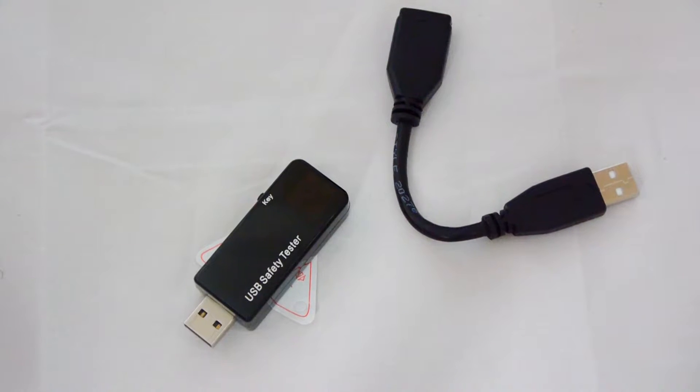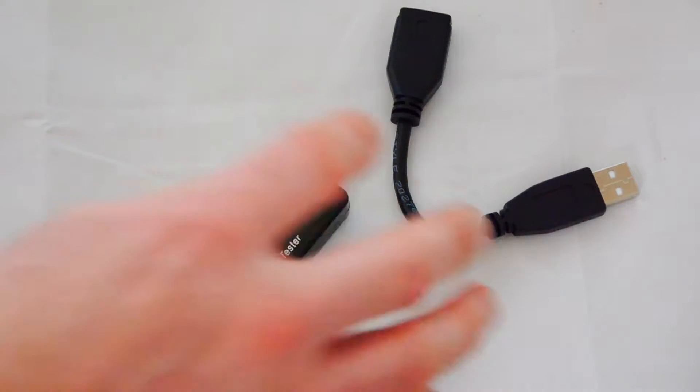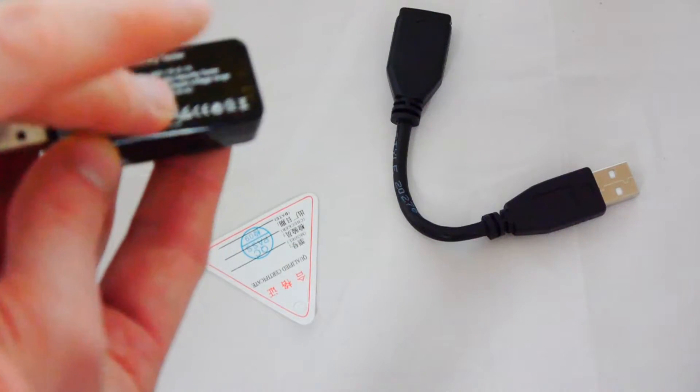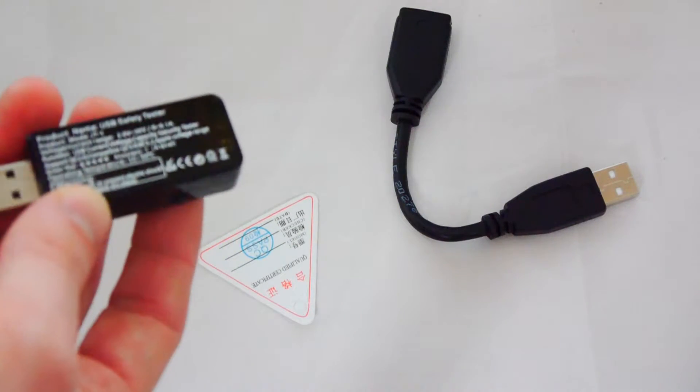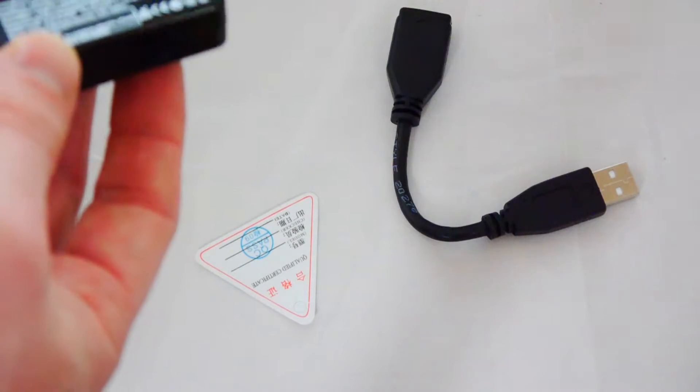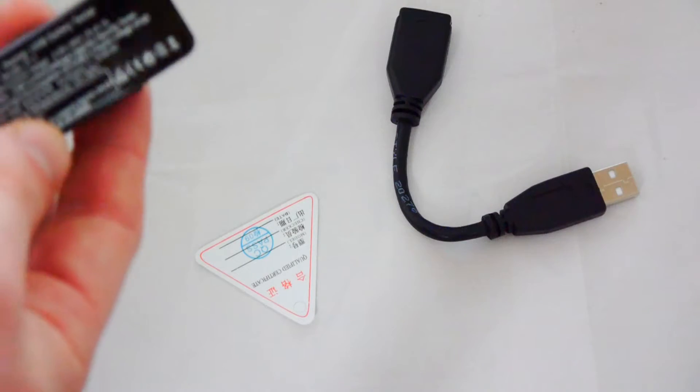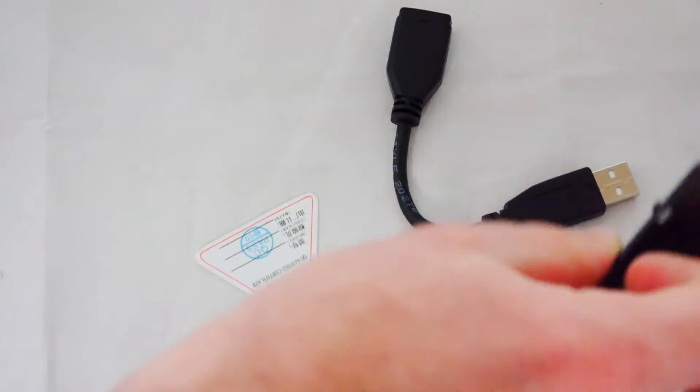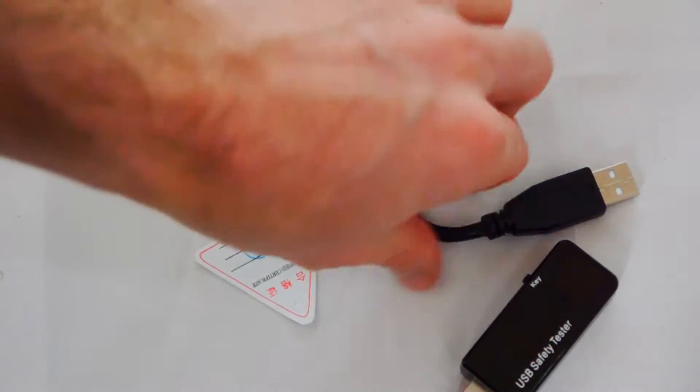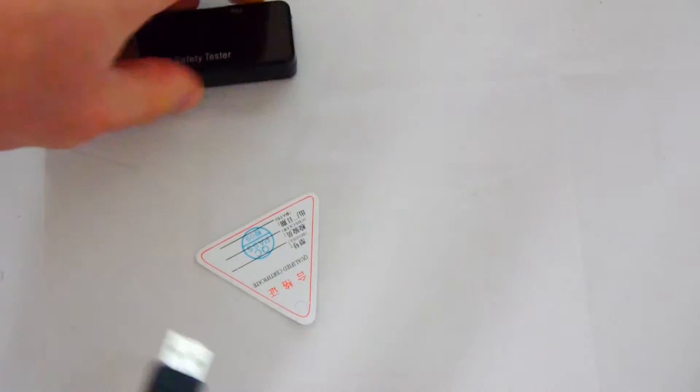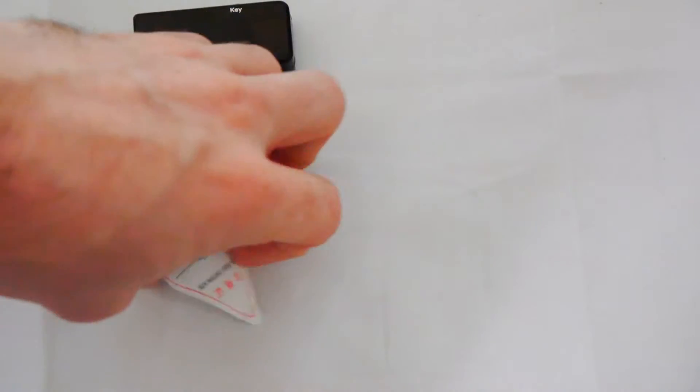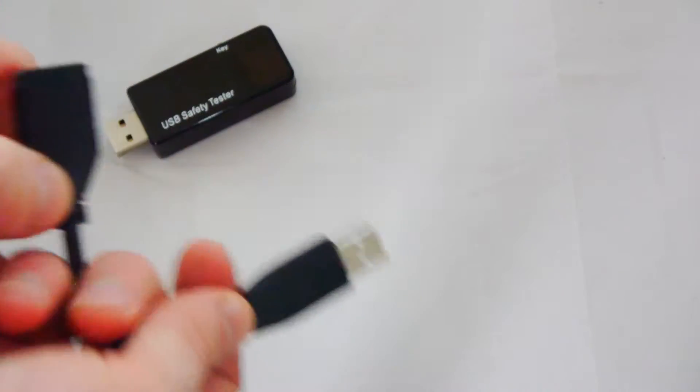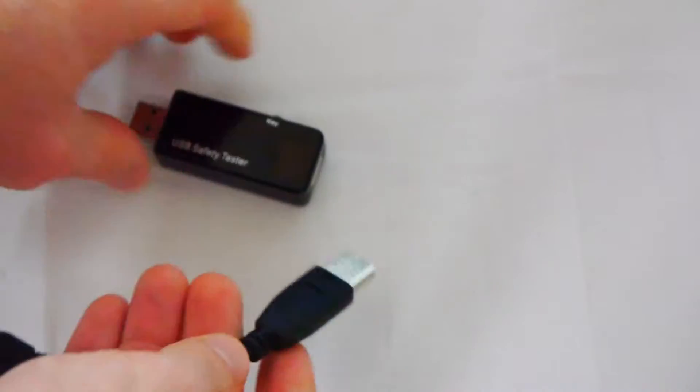Now, it does say on Amazon the product listing says that it can show you current voltage, energy resistance, capacity and power. So, I'll quickly put it on and show you what it does. As you can see, it comes with a Chinese triangle. That's always good. And it's got a USB extender and the actual tester itself.